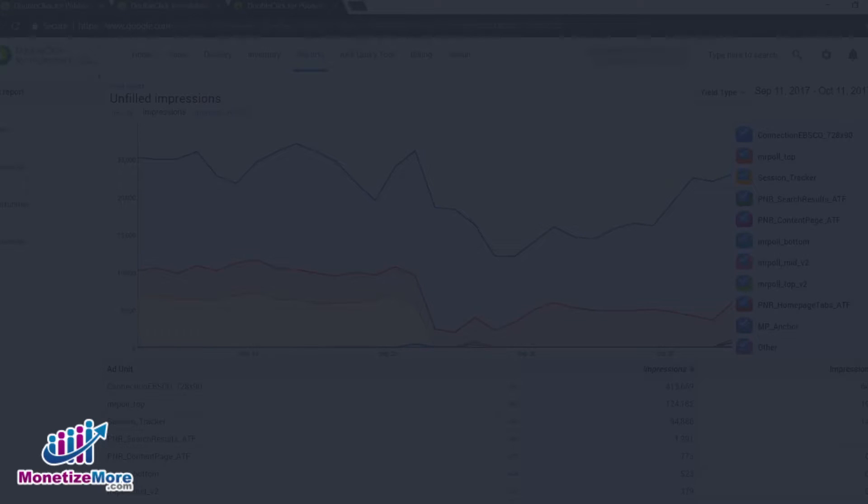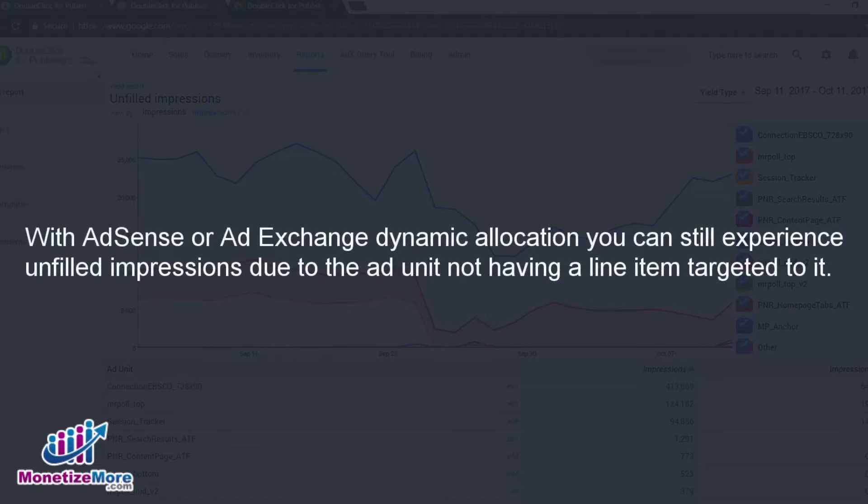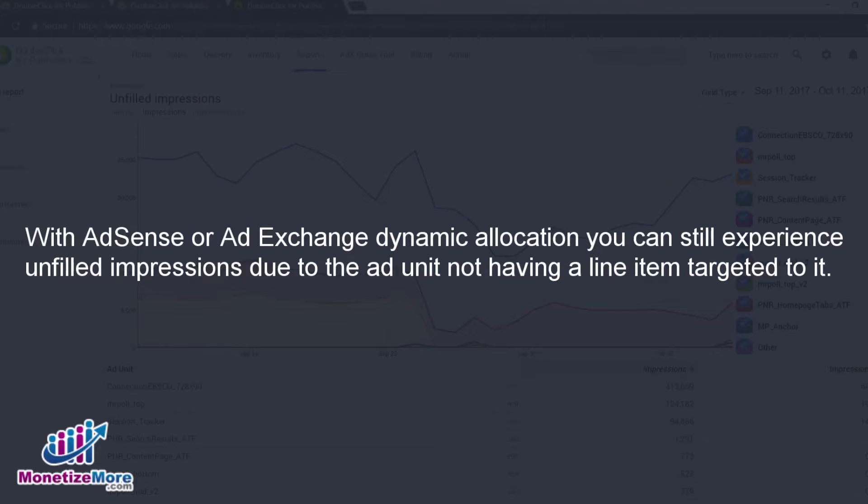What may cause an unfilled impression? There may be many factors involved. Even if you have AdSense or AdExchange dynamic allocation enabled for your network, you may still come across unfilled impressions. This can be due to the ad unit not having a line item targeted to it for that user, and consequently no ad will be returned.